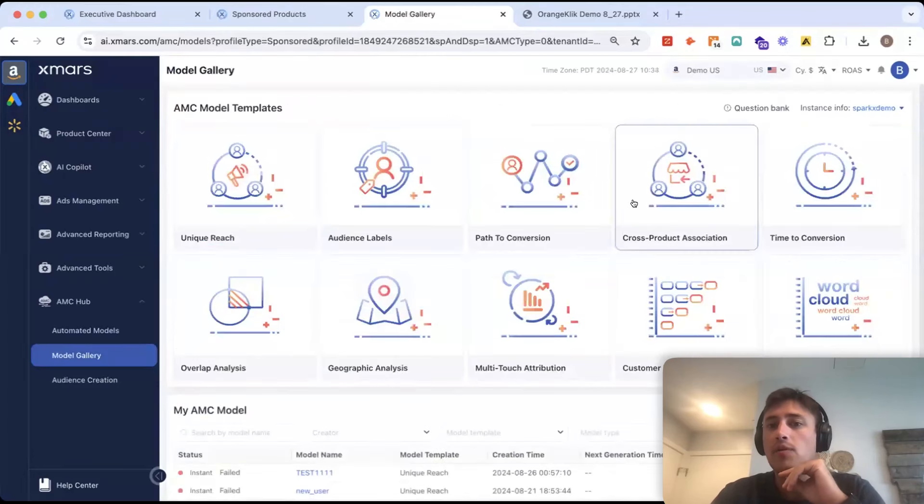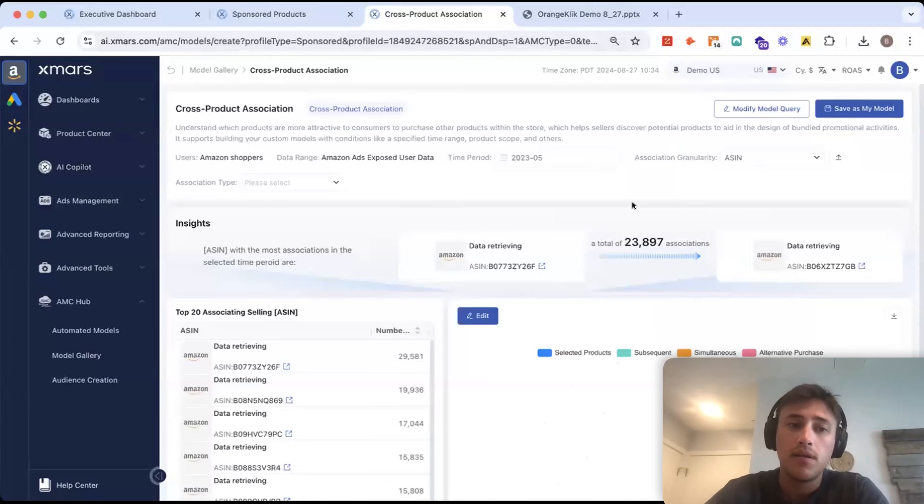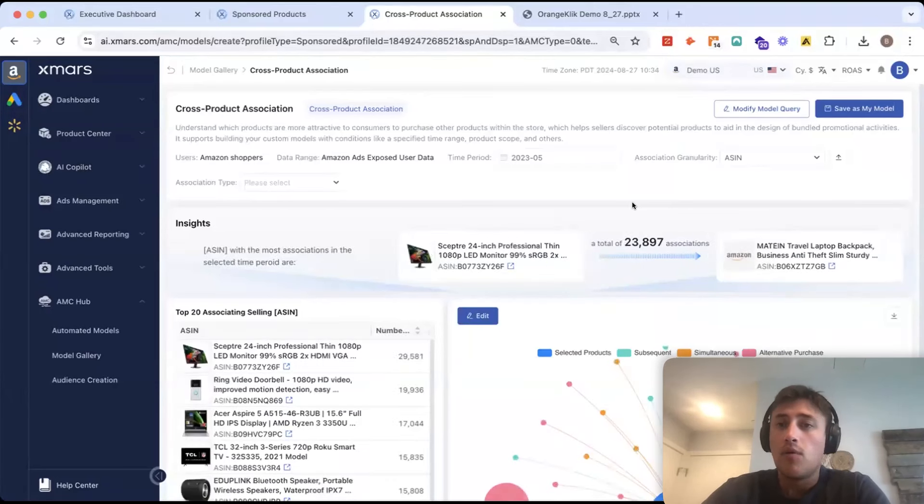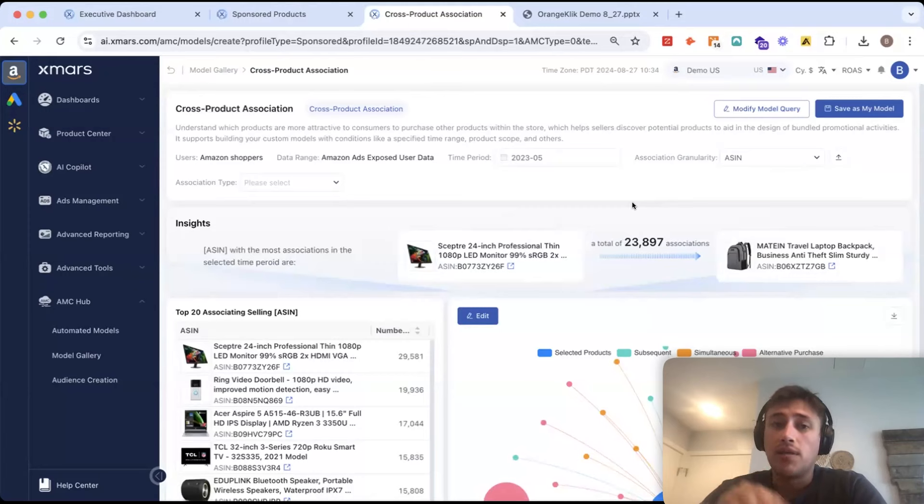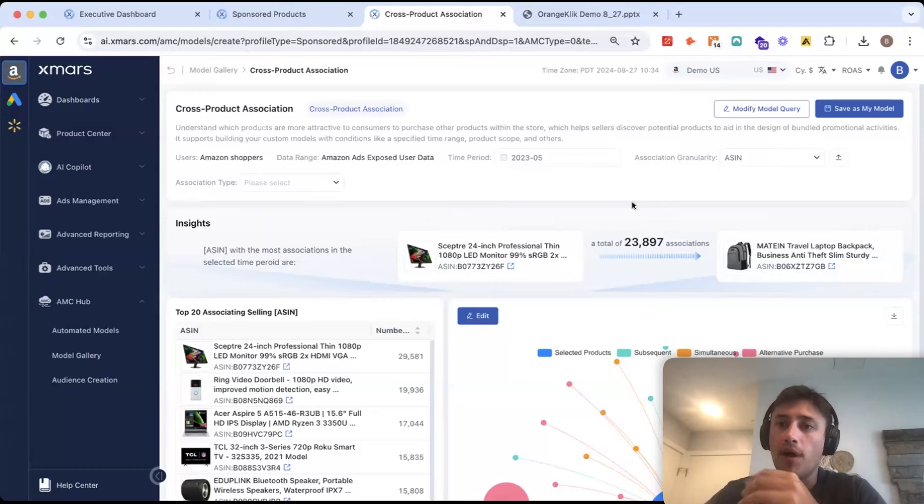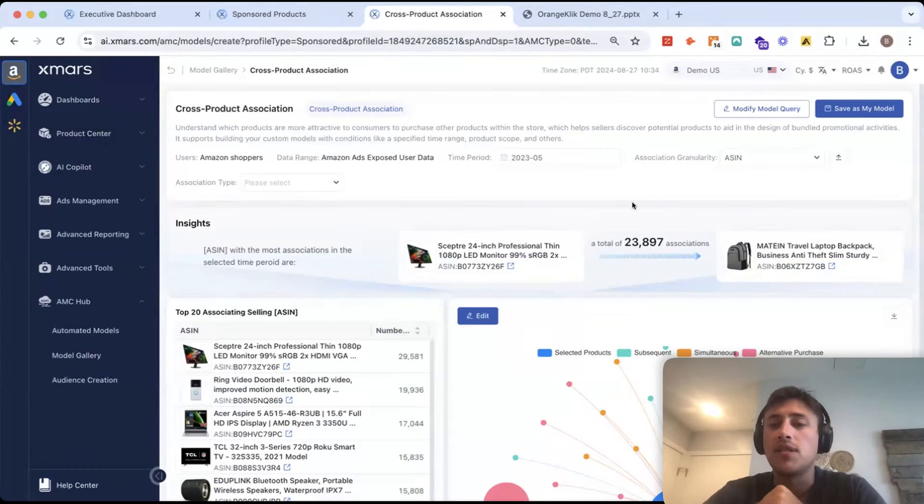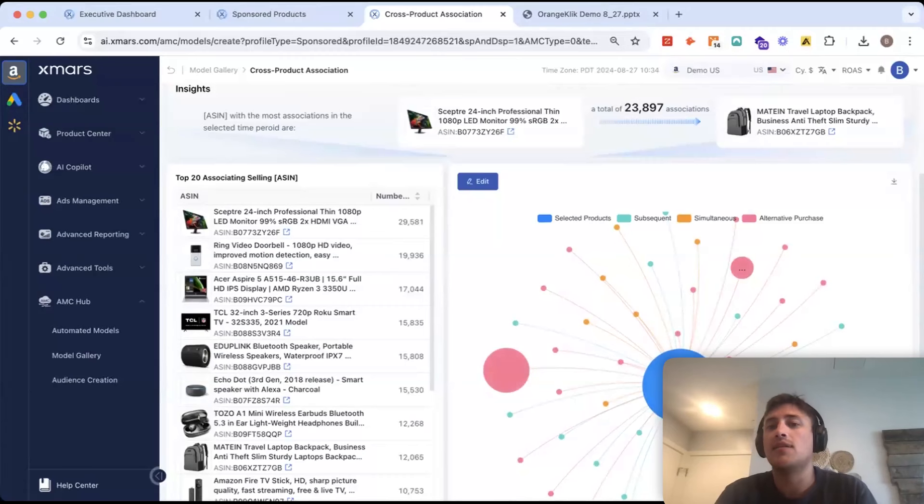Another model we have is called our cross-product association model. So, what this model does is show you the associations between your entire catalog. So, I call this the cross-selling model or the bundling model.